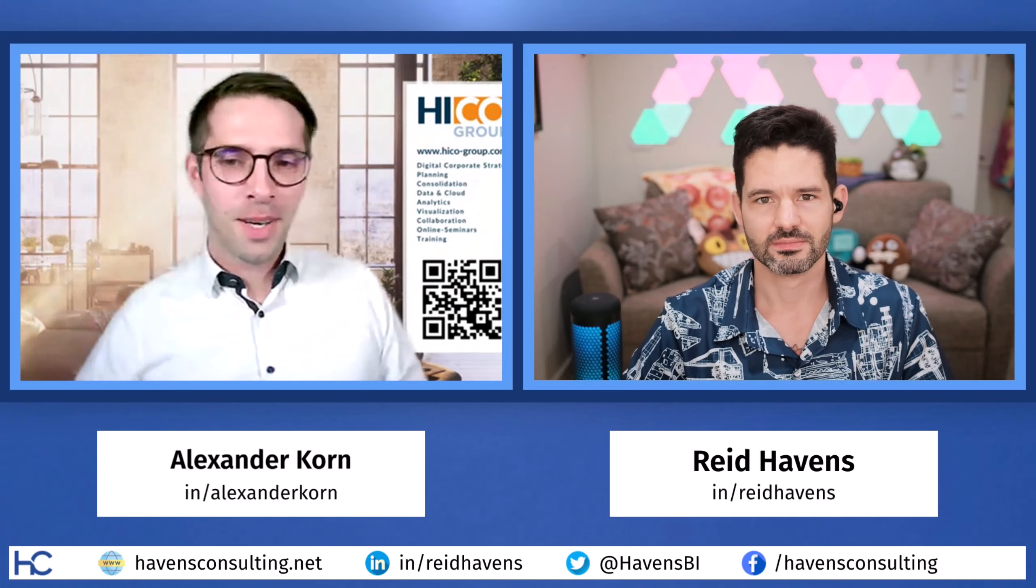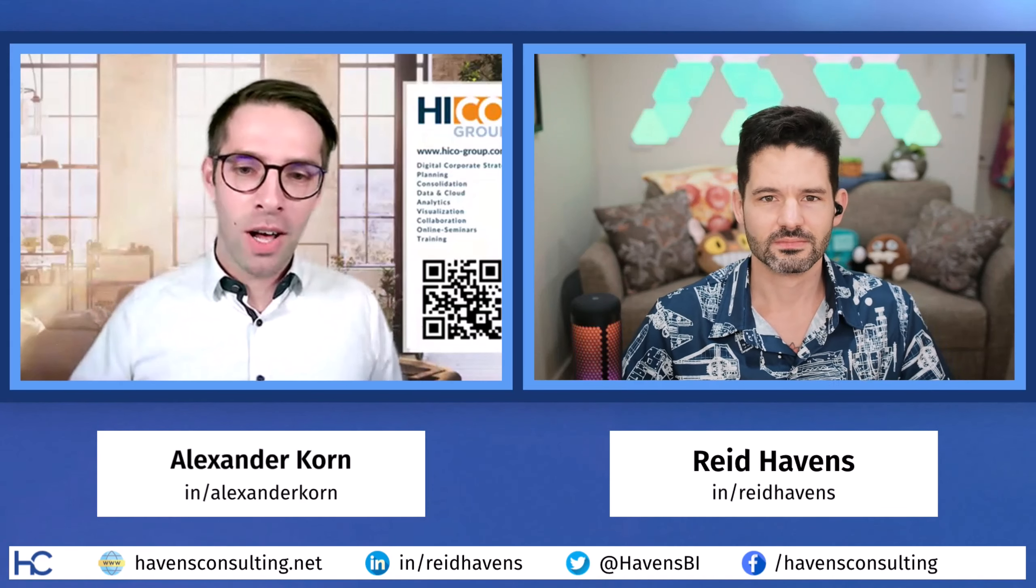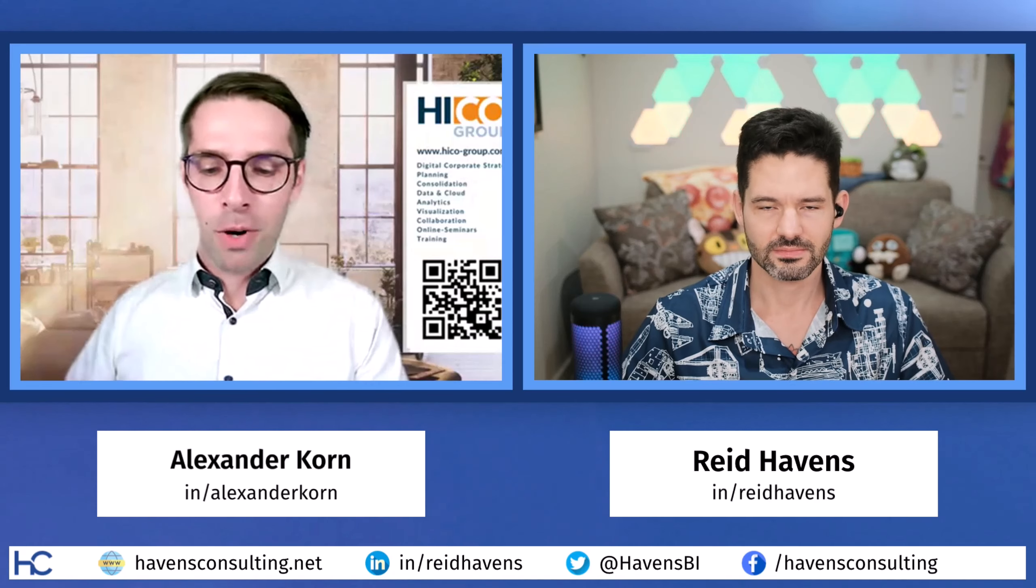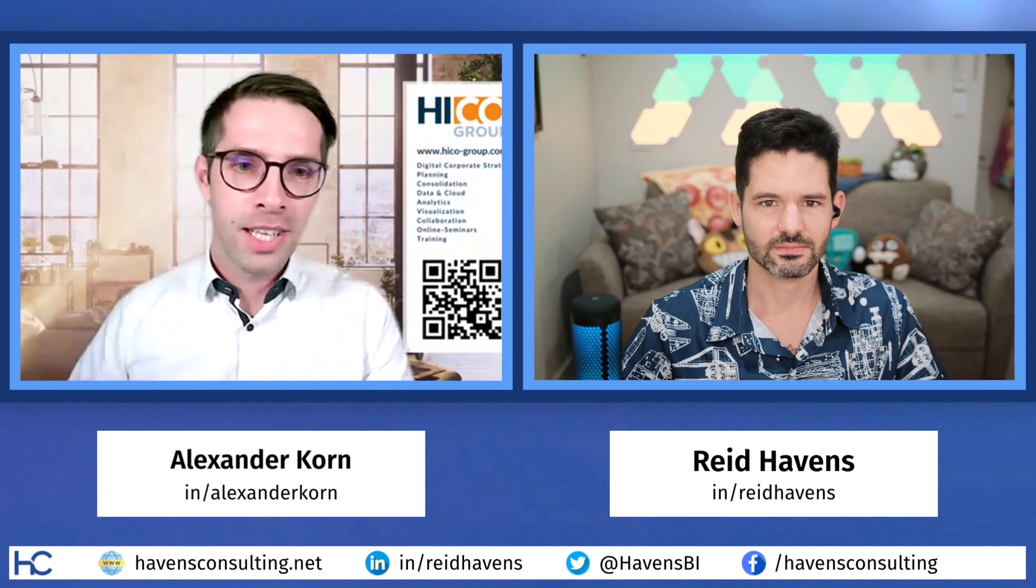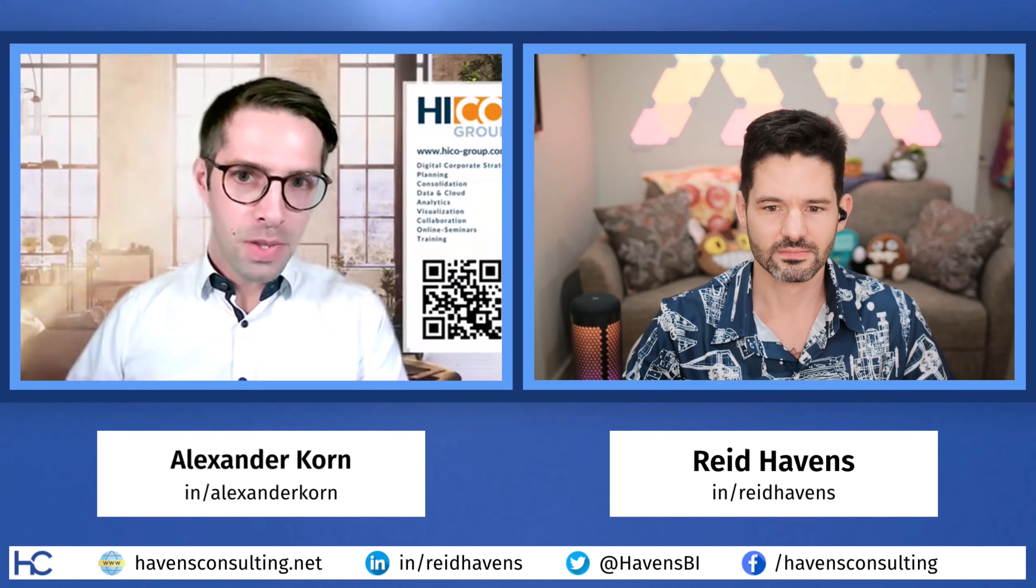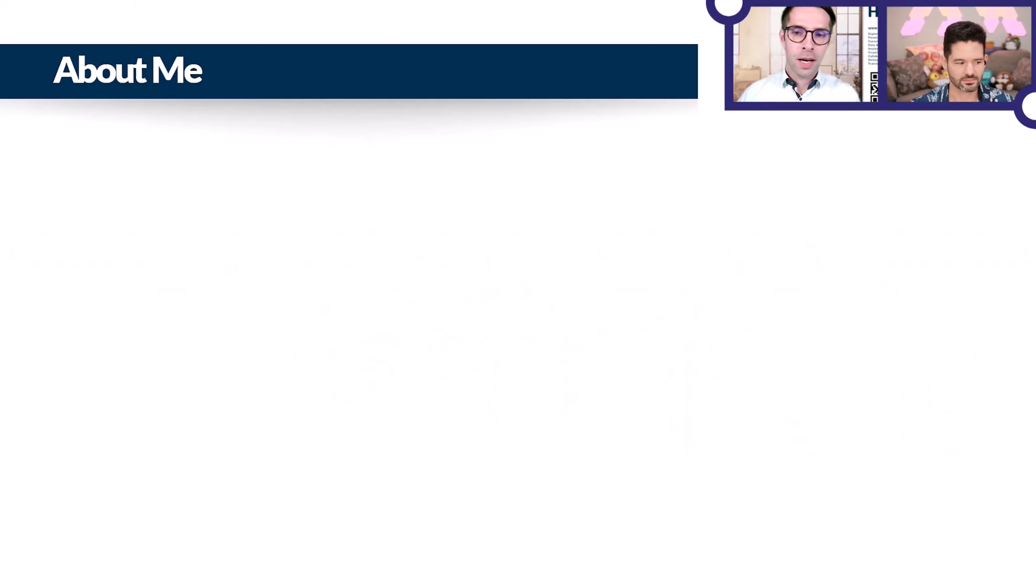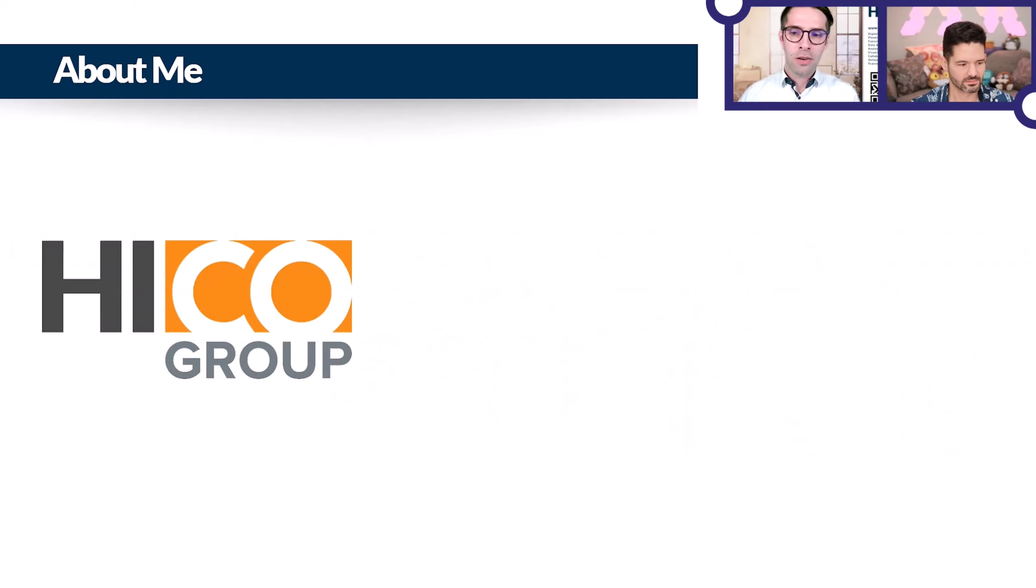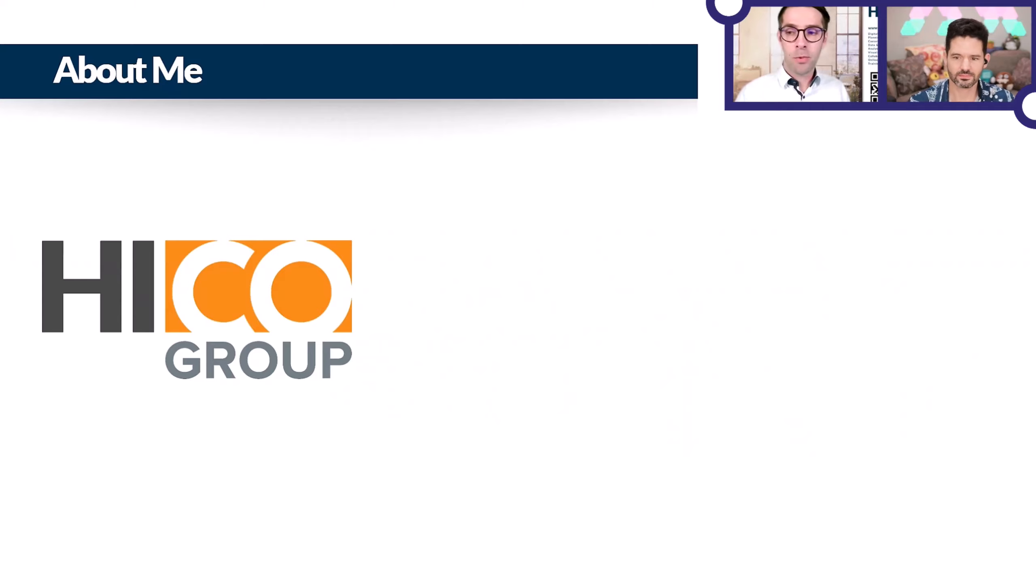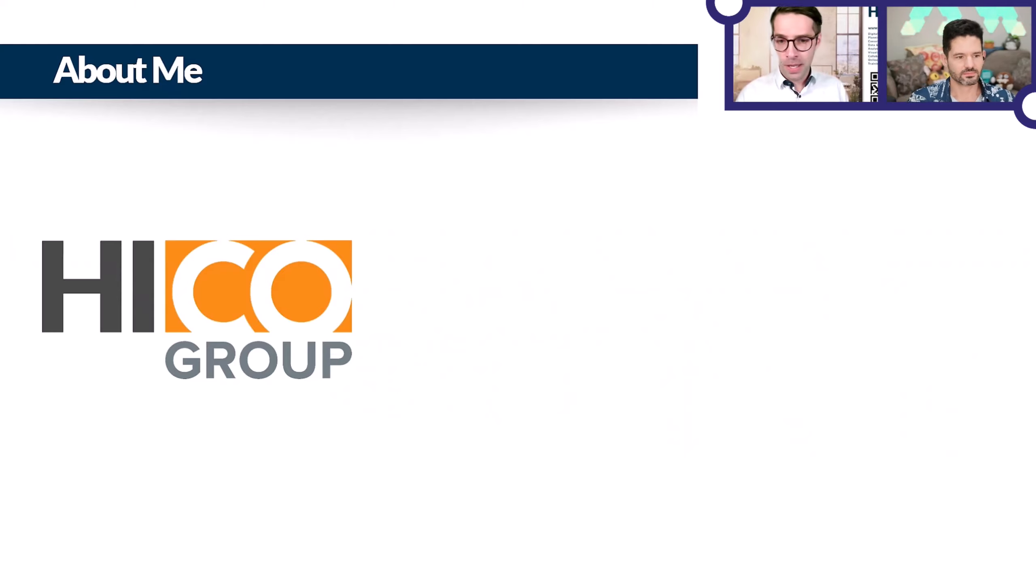Thanks a lot, Reid. I'm super excited to show you my Power BI Pimp script. I hope it will help a lot of people. But before I start, a short about me. My name is Alexander Korn, and I'm part of the Heiko group. Shoutout to my employer who allowed me to put quite some time into the development of this free and open source tool for the community.